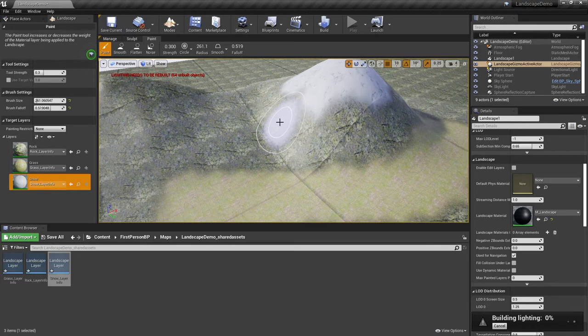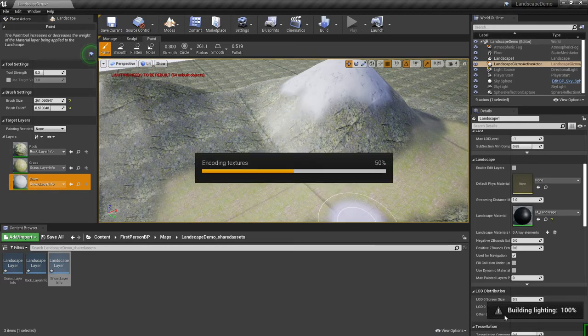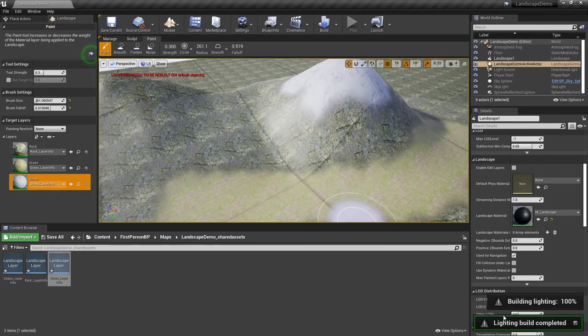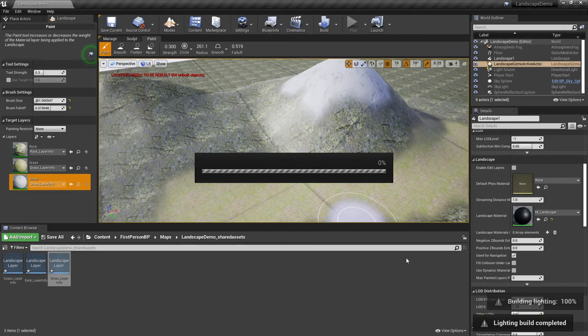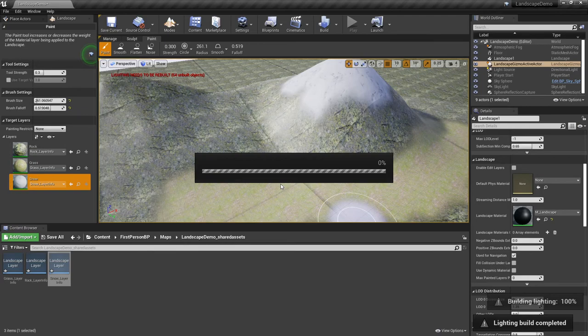But once you go through the lighting building process, which you can see is happening down at the bottom here, it will remove the lines and you won't see them in the published product.